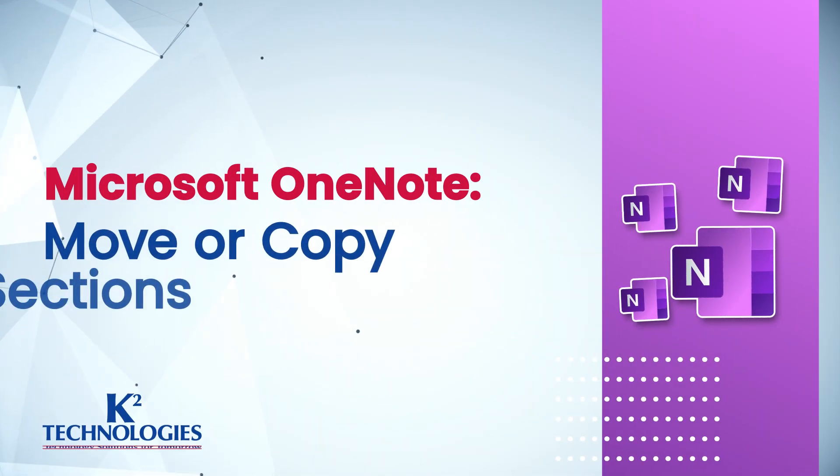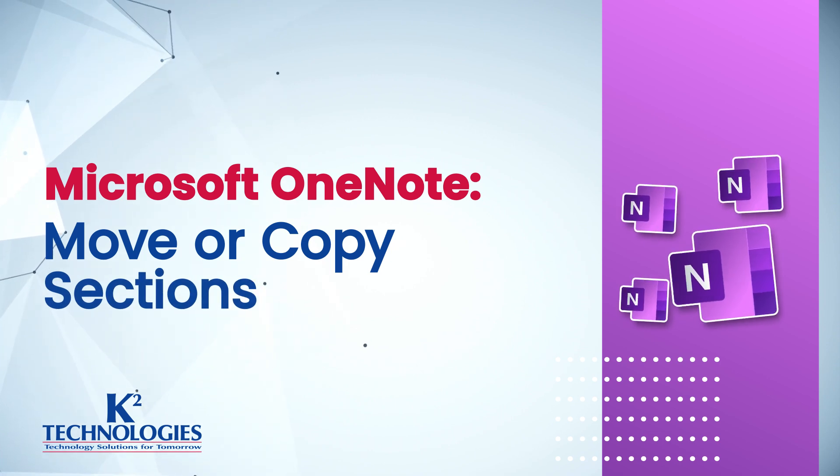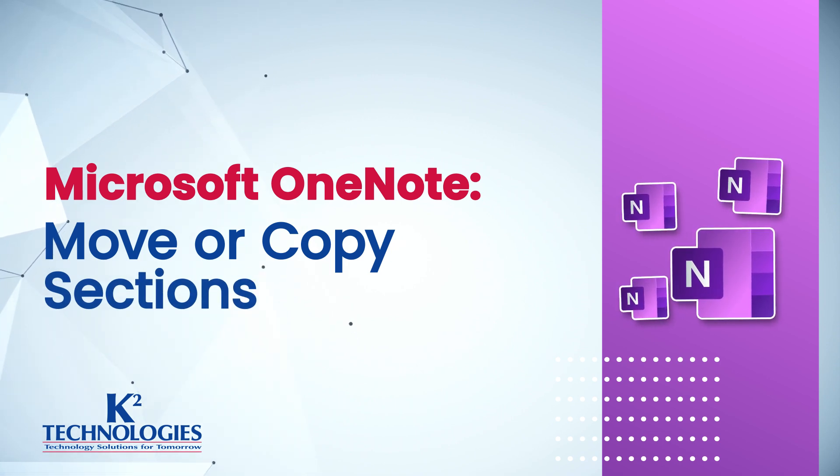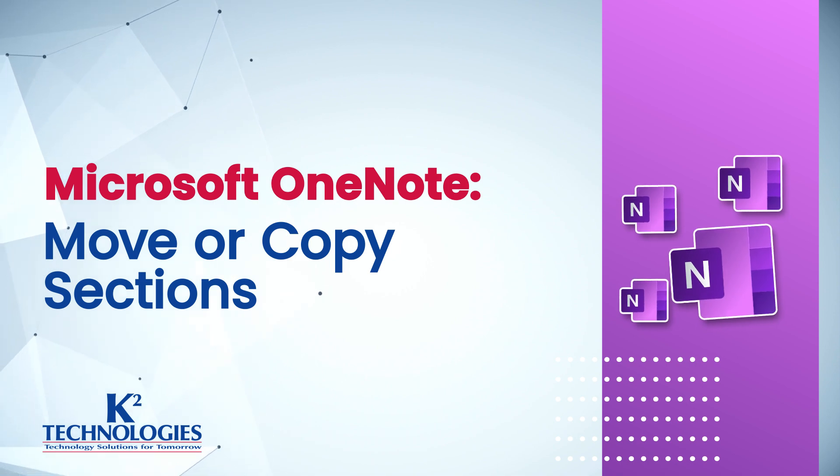Hi, I'm Dawn with K-Square Technologies. In this tech tip, we'll look at how to easily move or copy sections in a Microsoft OneNote notebook.